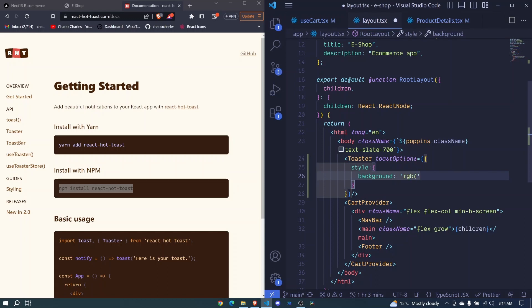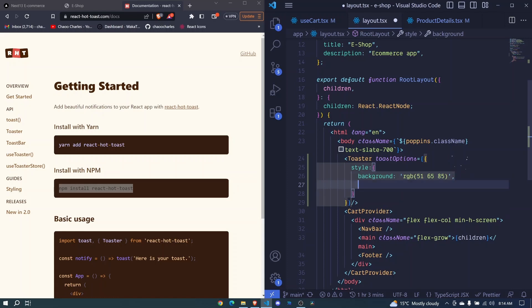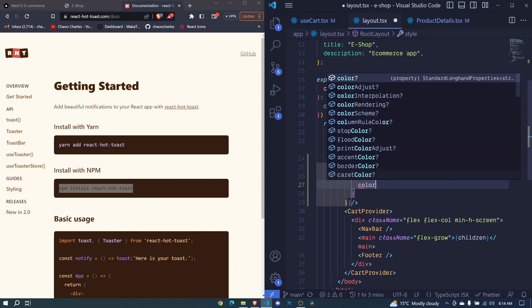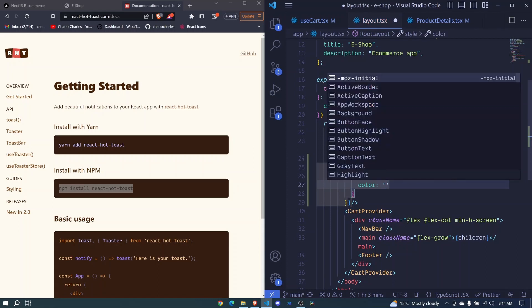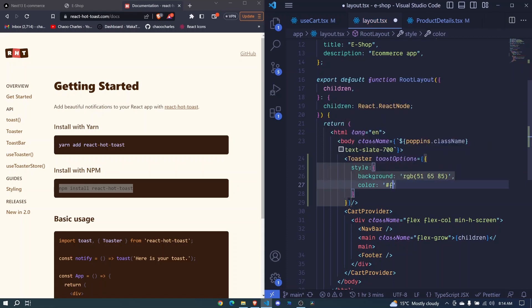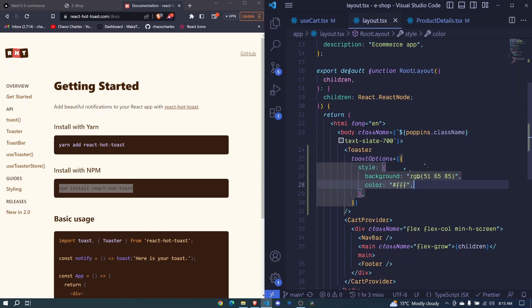I invoke it like that and here we will pass 51. This is a dark color space 65 space 85 and then here I include a comma and I'll include a color and I'll pass a white color. So hash FFF. I save and now we have configured our library.